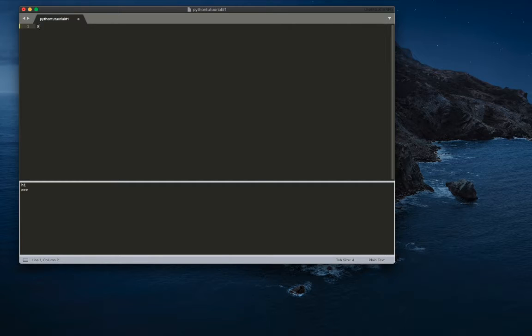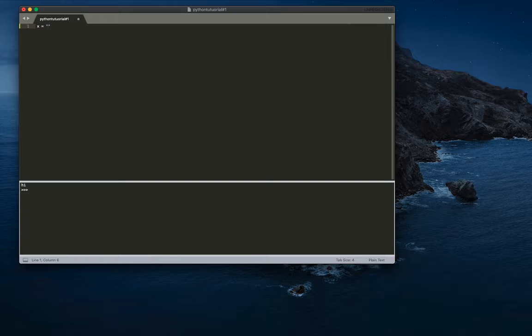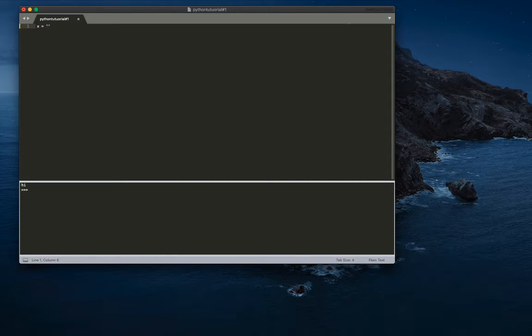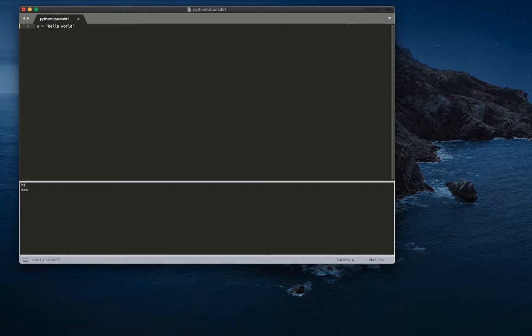So to make it, we do the name of the variable, put a space, then we do equals and space again. And then you do single quotes or double quotes. It doesn't really matter because there isn't really a difference. So in here, my string will be hello world.